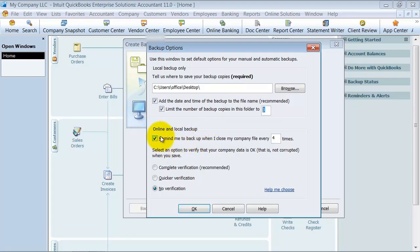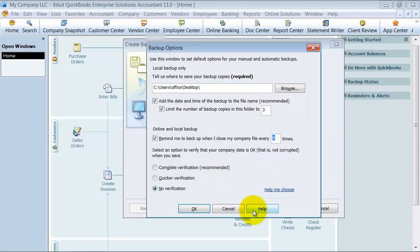Do you want to be reminded to back up your file? So anytime, every four times I close out of QuickBooks, it's going to remind me to back up my file so it'll keep track of that for me.